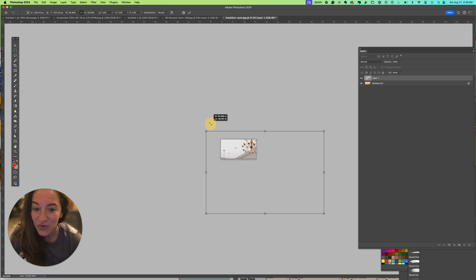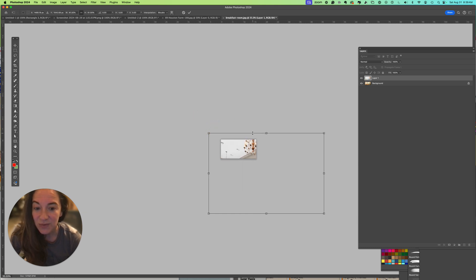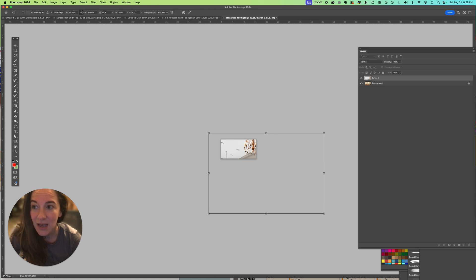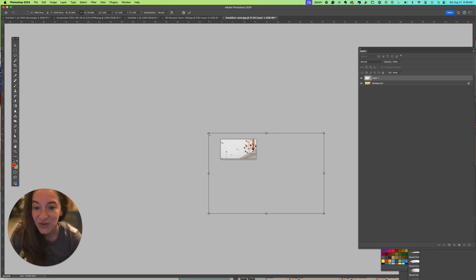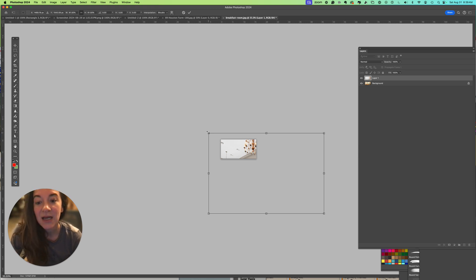Those are your tips. If your image is being stretched, look up to your options bar here and see about linking your width and height. Also, holding down Shift depending on your settings from the corner should hold it constrained.